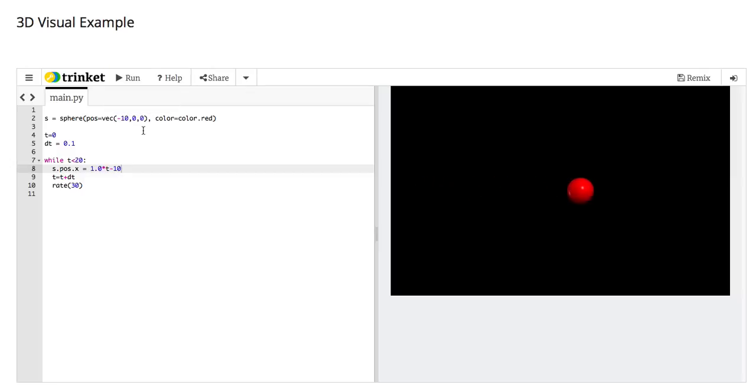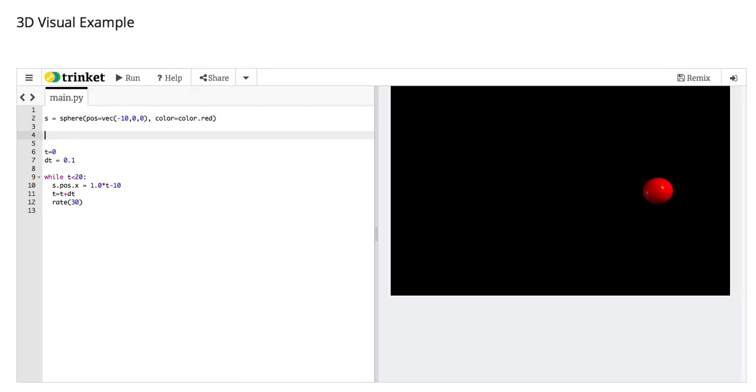So now the idea is, let's make a graph. The easiest way to make a graph is I define an object. It doesn't matter what you call it, the thing. It's actually a graphing object. It's a GCurve object. I'm going to give it a color, let's say blue.